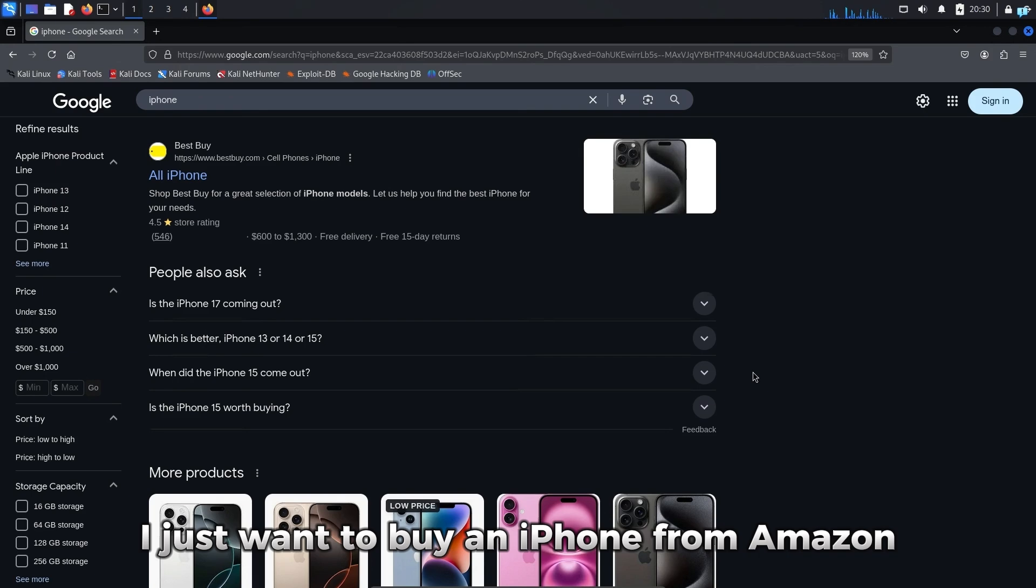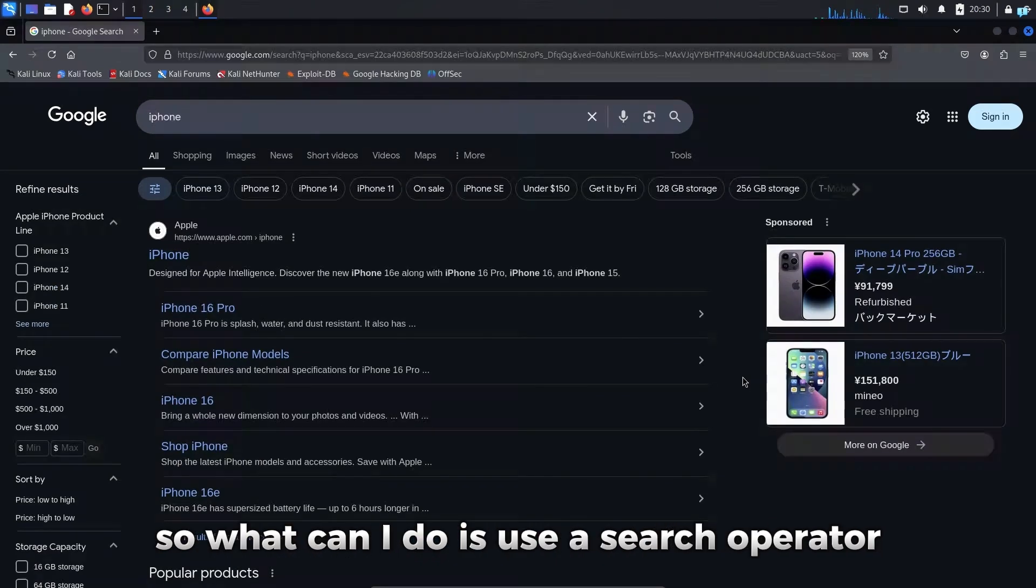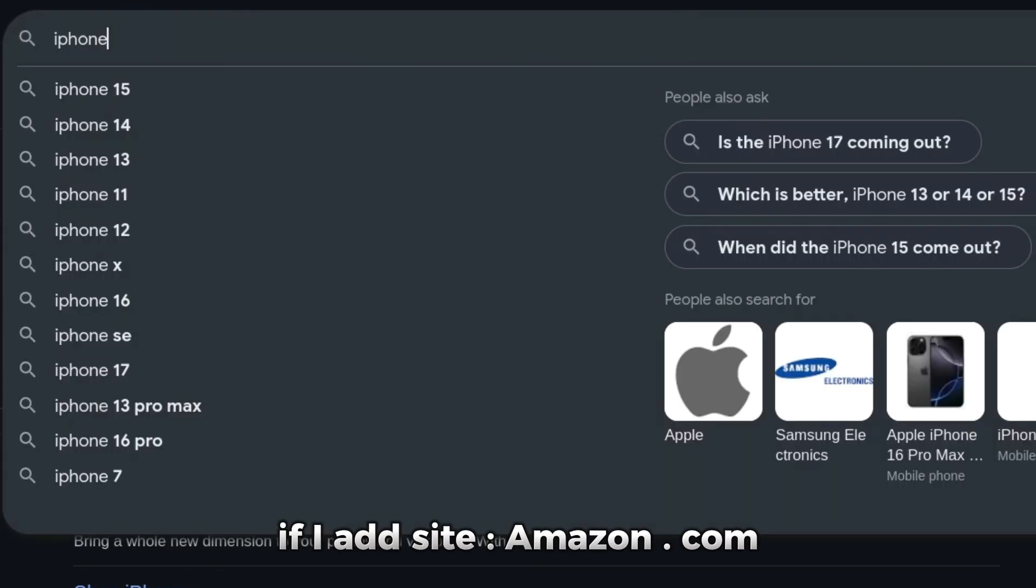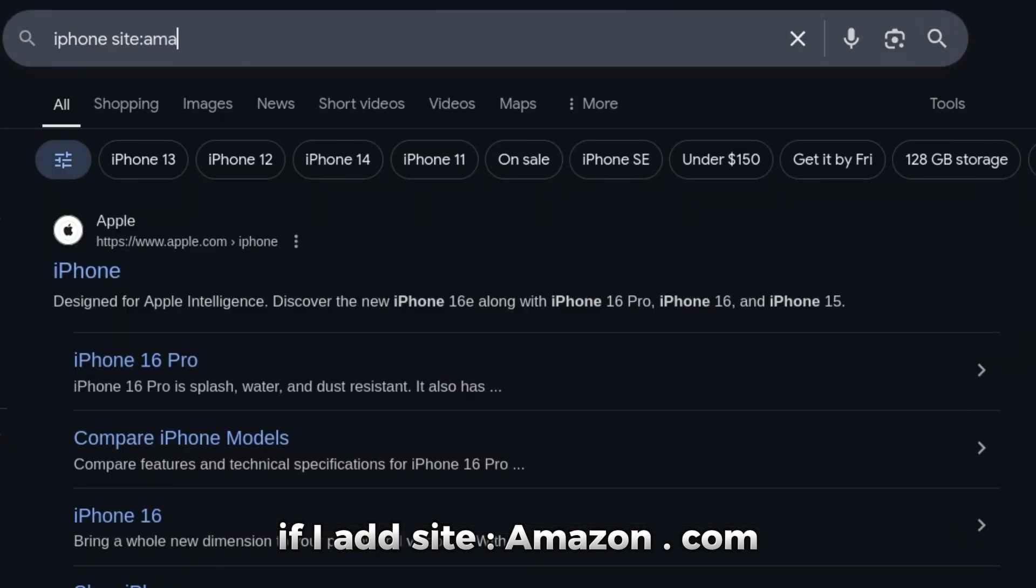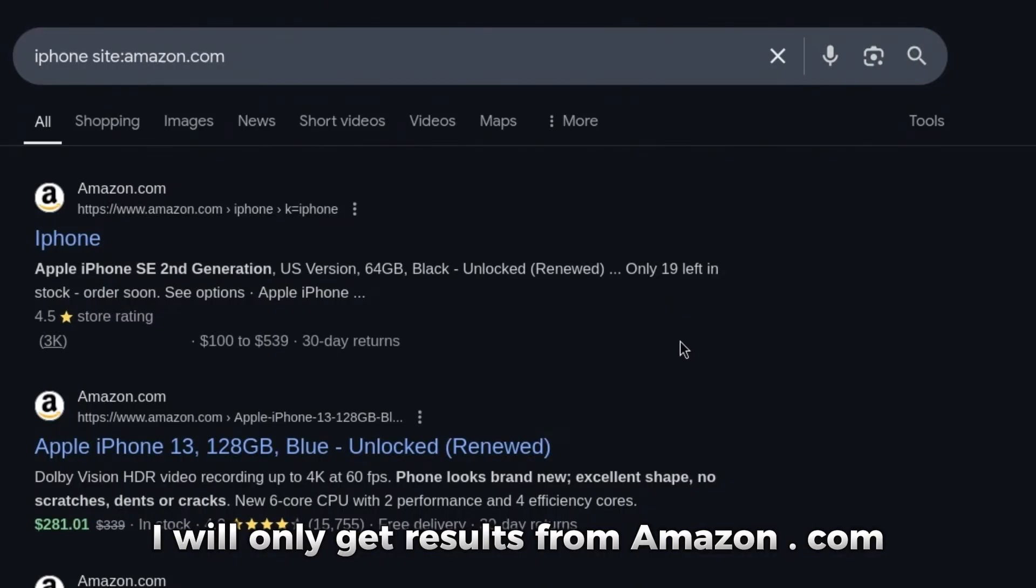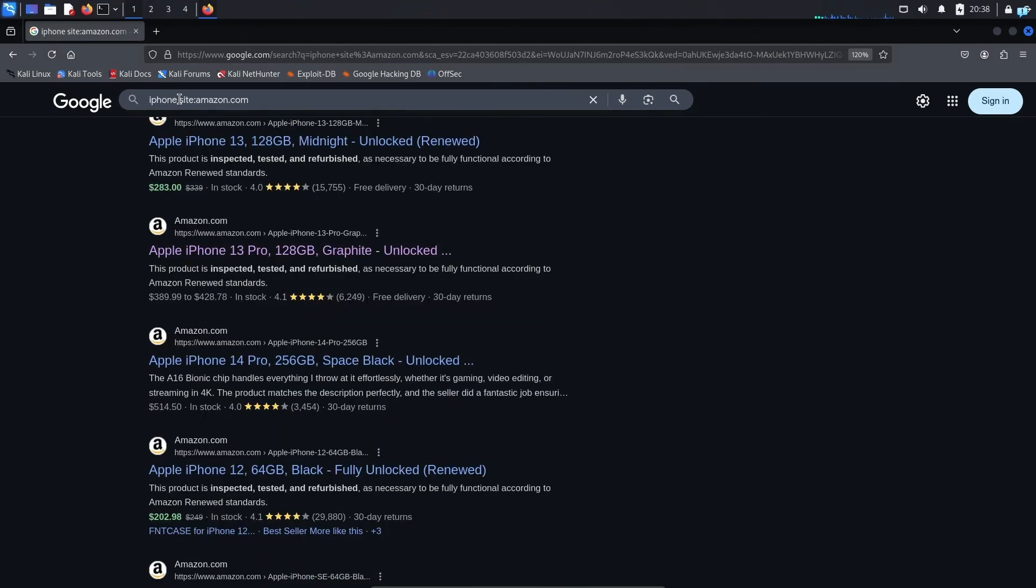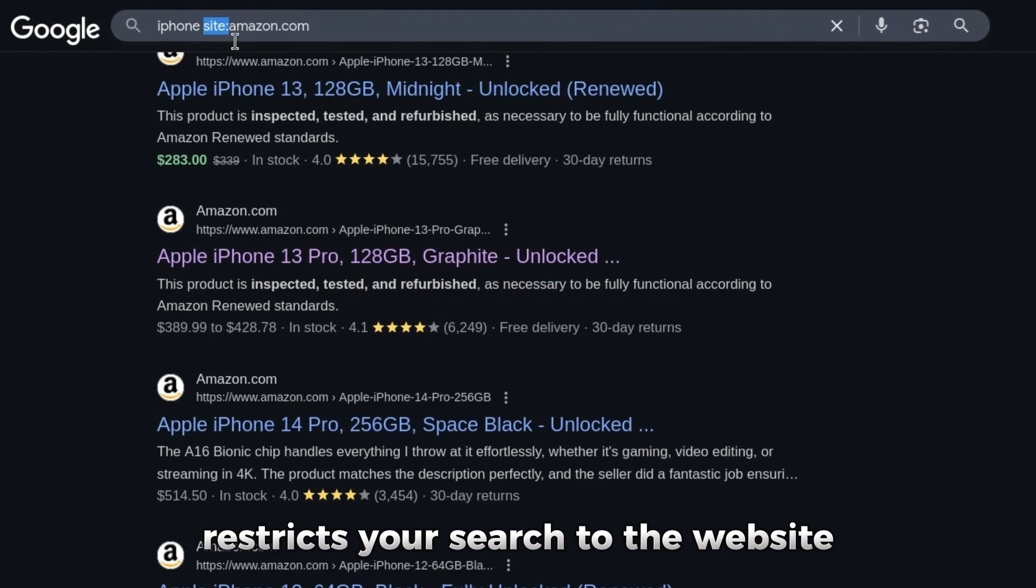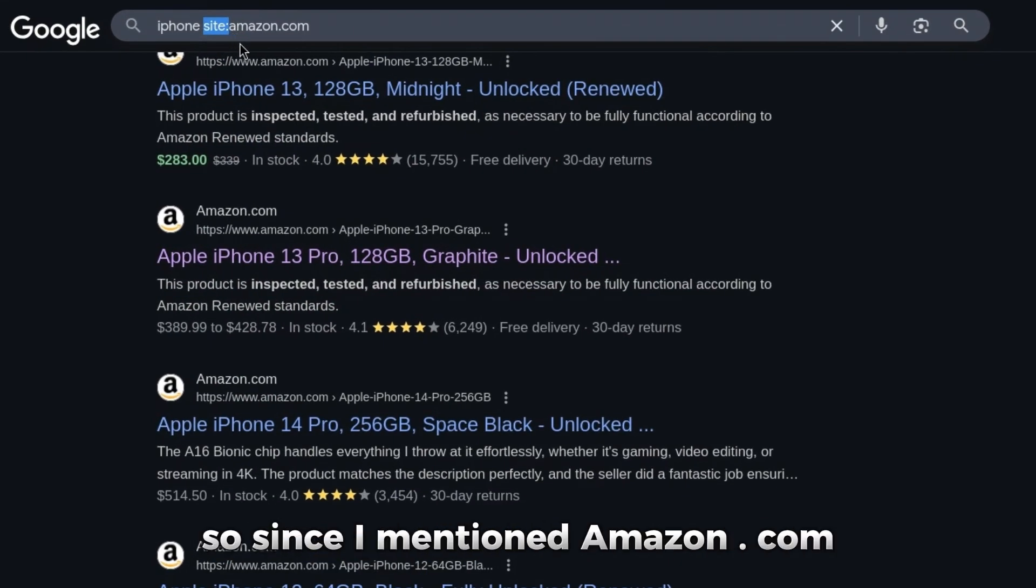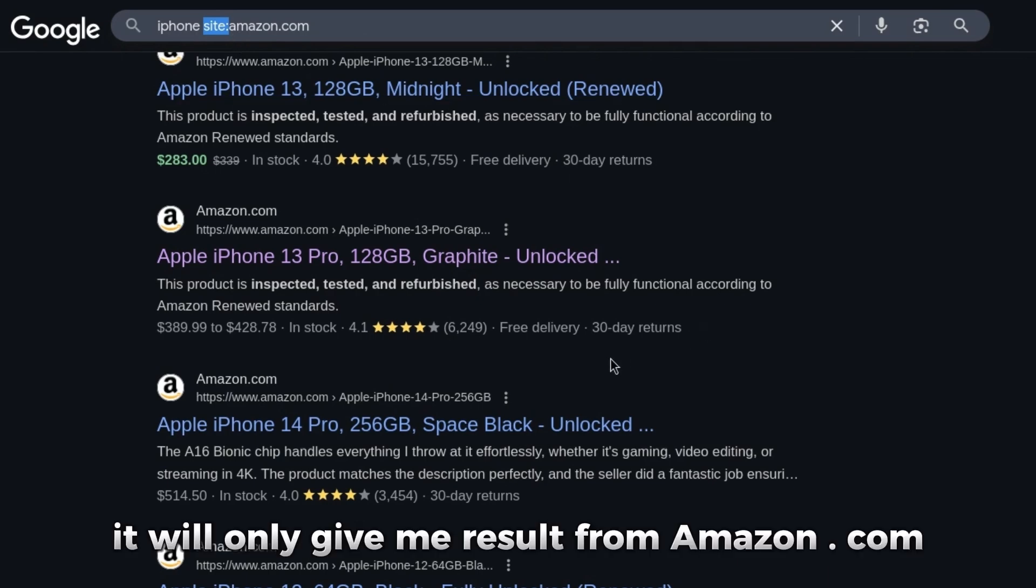I just want to buy an iPhone from Amazon. So what I can do is use a search operator. After my search query which is iPhone, if I add site colon amazon.com, I will only get results from amazon.com. The search operator site restricts your search to the website or domain mentioned.